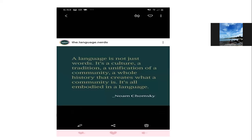Language is not just words. It's a culture, a tradition, a unification of community, a whole history that creates what a community is. It's all embodied in a language. Jadi language juga tells about our culture. Kita ngomong bahasa Indonesia, kita ngomong bahasa Inggris, tapi kita orang Indonesia. Jadi kita tuh saling exchange message about our cultural background. Apalagi sekarang di linguistik ini ada teori yang berkembang sampai tahun 2020 ini namanya World Englishes — kita itu sekarang mulai menerima semua aksen.